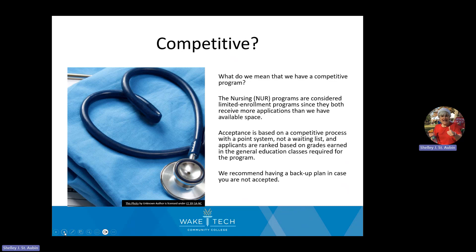Students completing this information session should be those who want to take nursing classes at Wake Tech. If you've called and asked about our program, you've probably heard the words 'limited enrollment' and 'competitive.' What that means is we accept students into the nursing program based on points — it's not a waiting list. We do receive more applications than we have space, so we highly recommend that anyone interested have a backup plan or parallel plan in case they are not accepted.